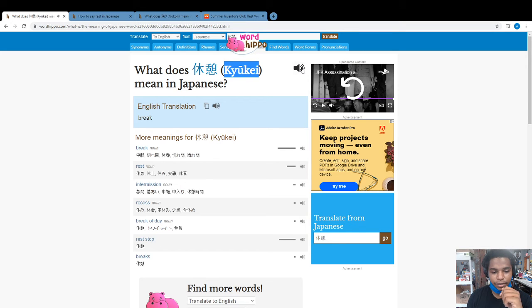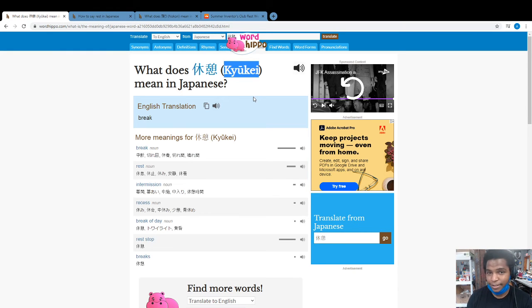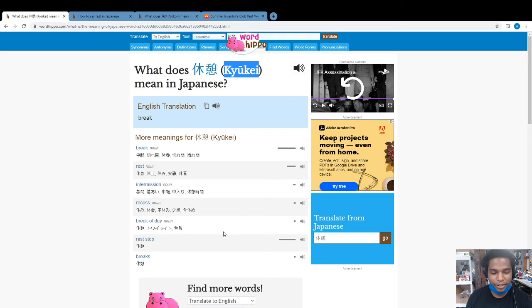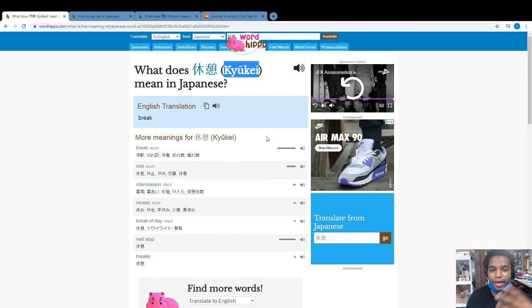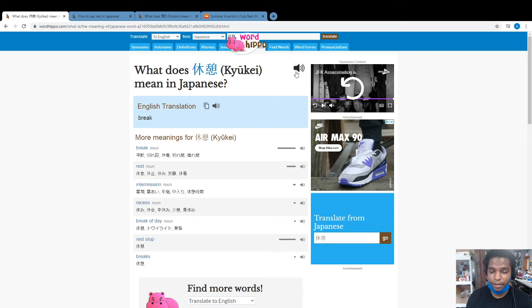Kyukie means to take a break, a rest, intermission, recess (I miss recess!), break of day, or a rest stop. That's the Japanese word for taking a rest or taking a break - kyukie.